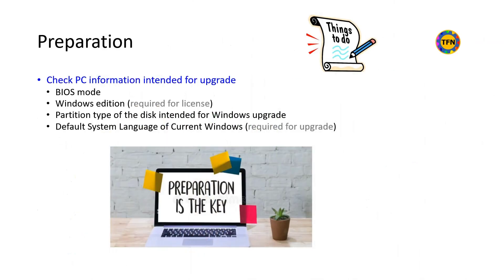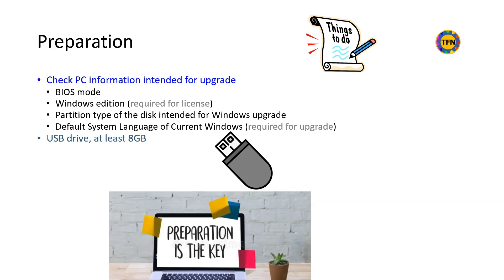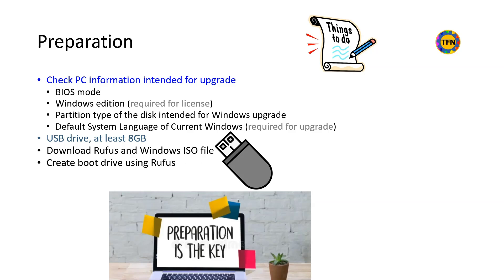Some simple homework is required for creating modified installation media as different settings are required depending on the PC hardware and firmware and type of installation. First, we will check BIOS mode, Windows edition, drive partition type, and default system language of the PC intended for Windows installation, especially for upgrade. Secondly, prepare a blank 8GB USB drive for creating boot drive for Windows installation. Finally, we need two downloads, Rufus app and Windows ISO file. Once we have all of this information, we can use Rufus to create modified Windows boot drive.